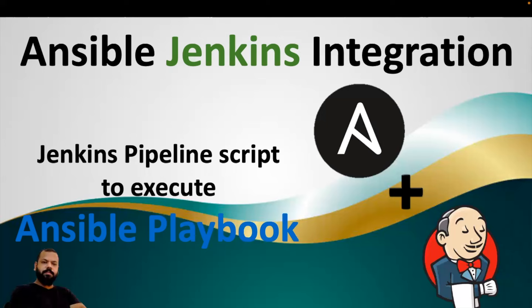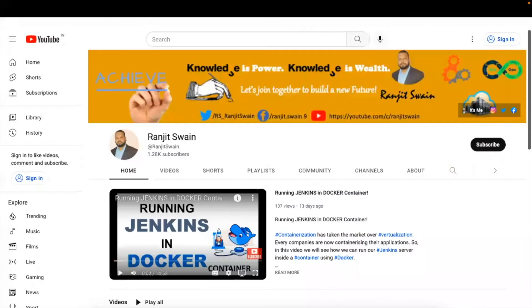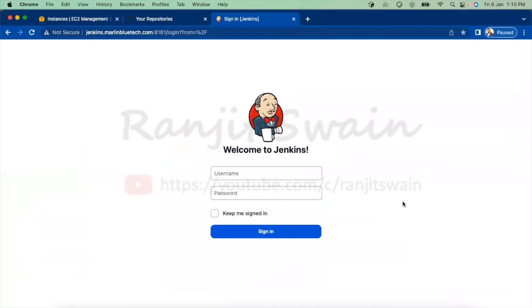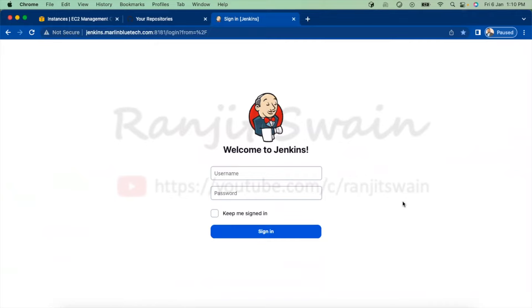If you have not subscribed to my channel, please do subscribe now. To integrate Ansible in Jenkins, we need the Ansible plugin to be installed in the Jenkins server first.